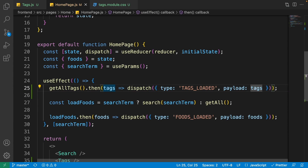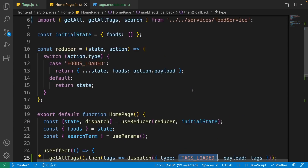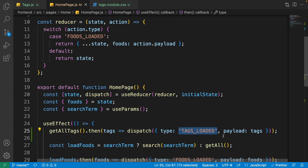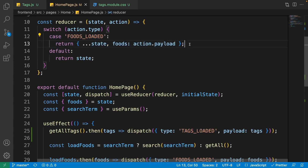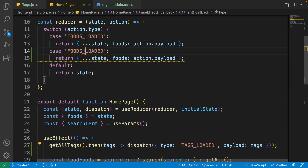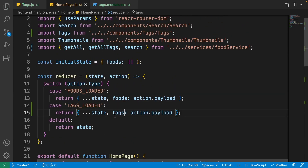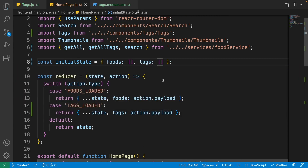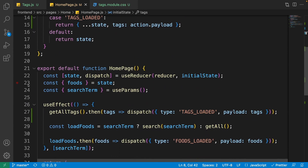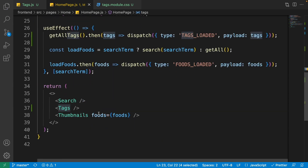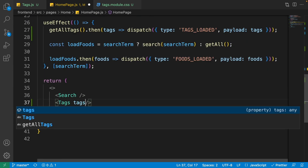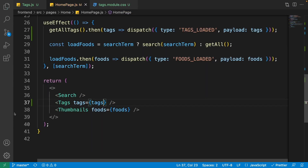We don't have the tagsLoaded action in the reducer yet. Duplicate the foodsLoaded case, rename it to tagsLoaded, and replace foods with tags. Also add tags: [] to the initialState. Then scroll down to the state destructuring and add tags to get tags from the state.